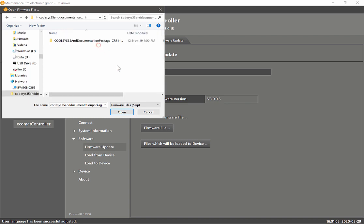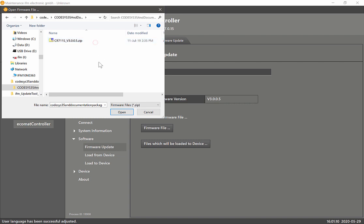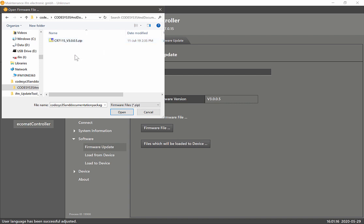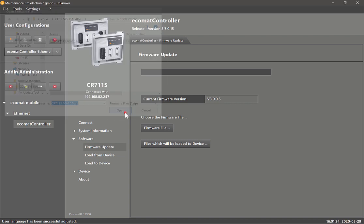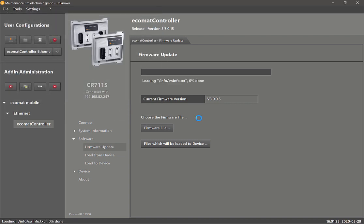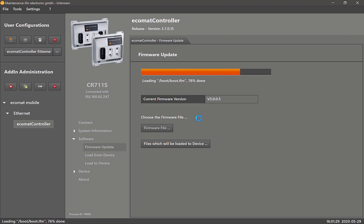Within this folder there's another zip folder which is called CR711S underscore version 3005. No need to extract the files from this zip file, just click on it and select open. The maintenance tool will automatically detect all the files within that zip file and it will start loading the firmware.